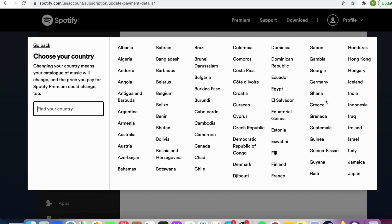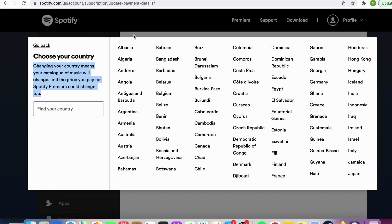As you can see, changing your country means your catalog of music will change and the price you pay for Spotify Premium could change as well. So this is how to change Spotify country.